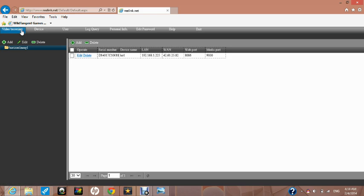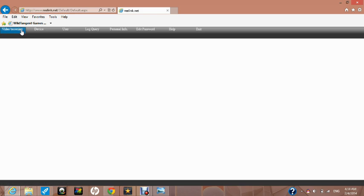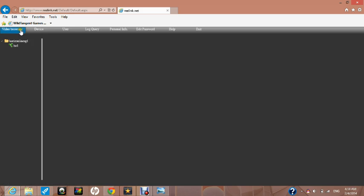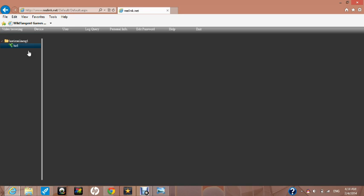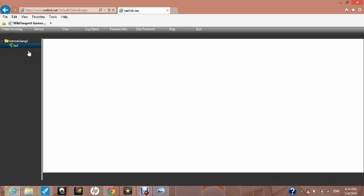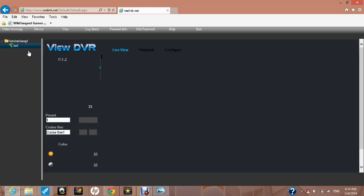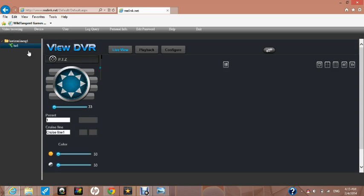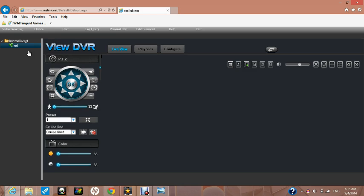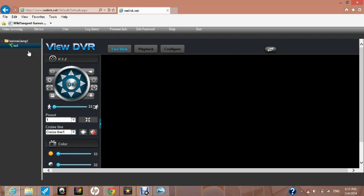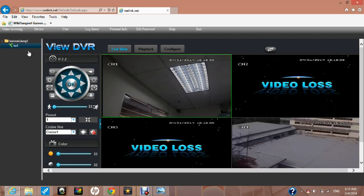On the top left of the screen, click Video Browsing. Right click on your device and select Video Browsing. This shows you a live view of the cameras connected to your DVR.